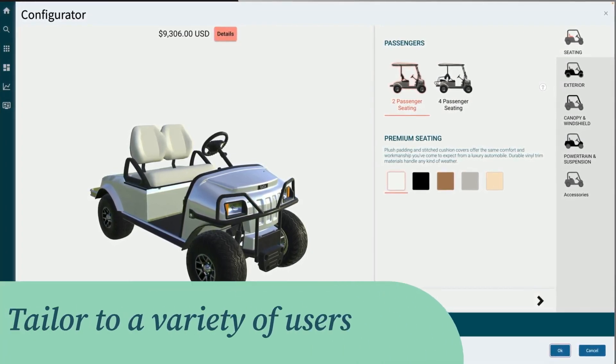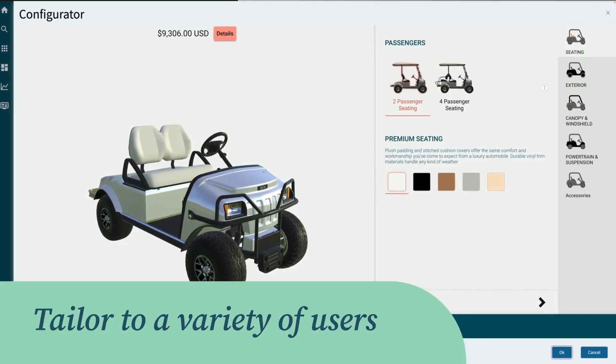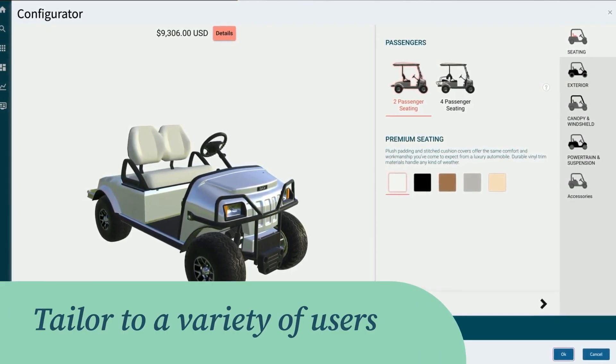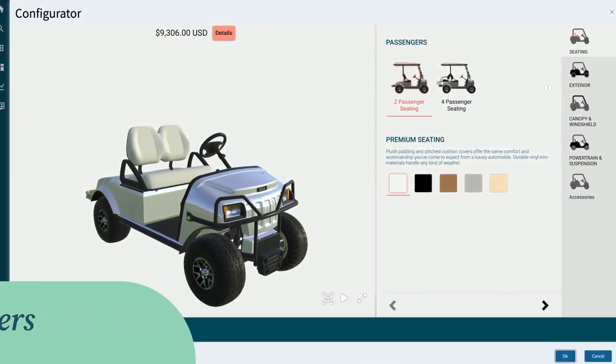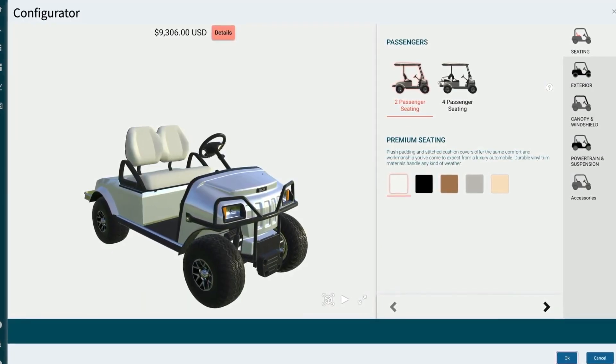The interface can be tailored to a variety of users such as dealers, distributors, end users, or sales reps. Its streamlined design is easy to use.